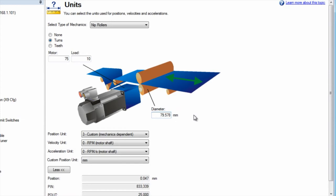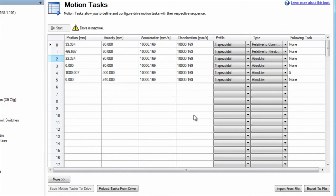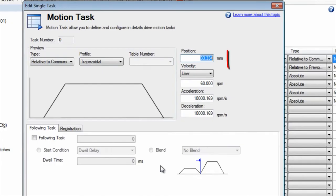Our position units will be set to custom mechanics dependent. Then our motion task will reflect millimeters and would be based on the linear distance of the material being fed.